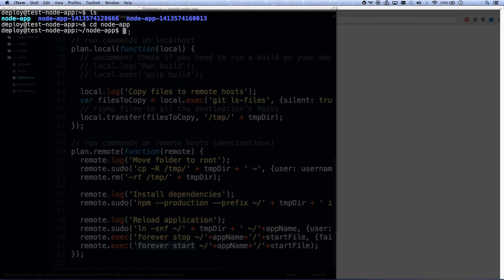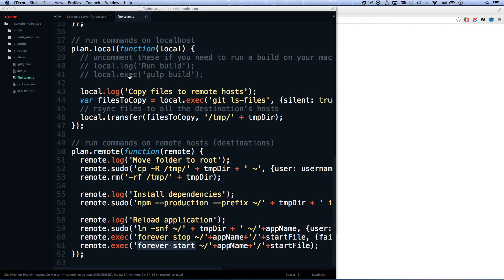And then it runs my command, which is forever start, and then whatever I've set, you know, bin/www.